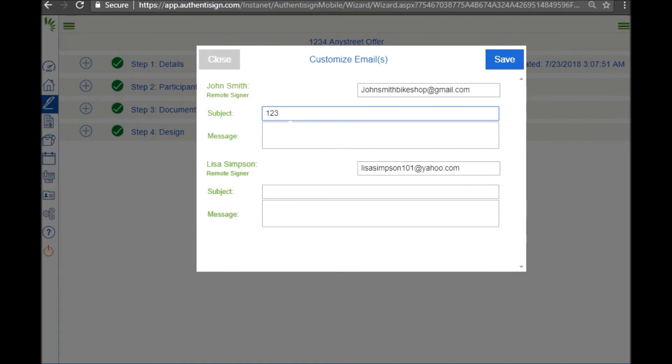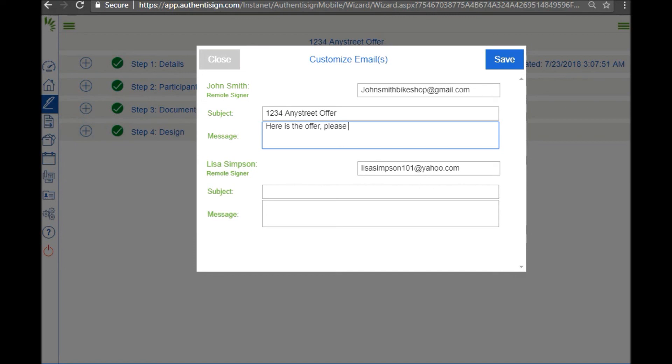So I'm going to add the property address again, read offer, and write a little message. Here is the offer, please call me when you get this email.